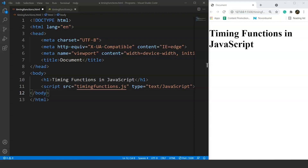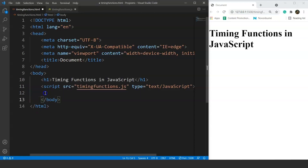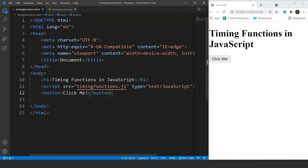Let's move on to the programming part directly. We will create a simple button first, and then on clicking that button, a popup will appear on the screen with a message after some time. In the HTML file, we will use the button tag and set the button name to 'Click Me'. Save it, and here we have the button in the browser.